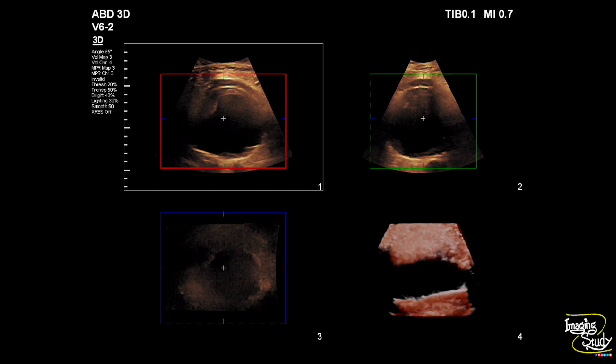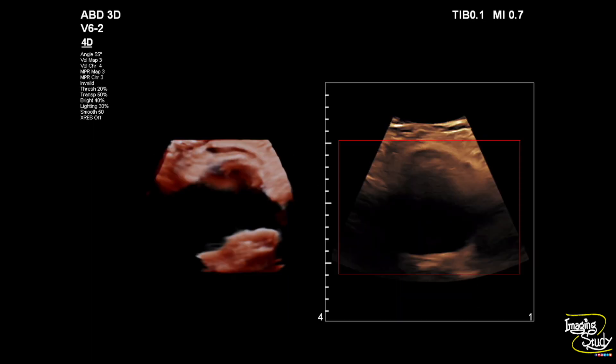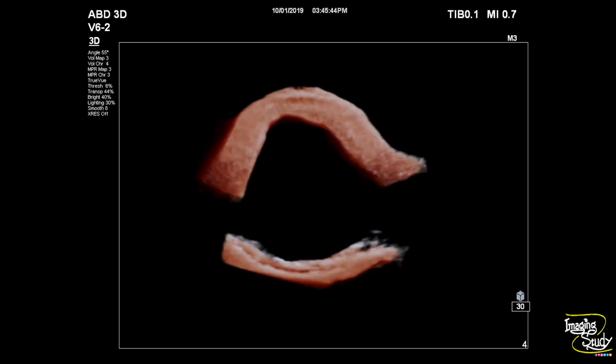We tried to make a 3D ultrasound image of the aneurysm, and here you can see the reconstructed images. This is the last view of the 3D aneurysm, where we can understand the aneurysm is of fusiform pattern.